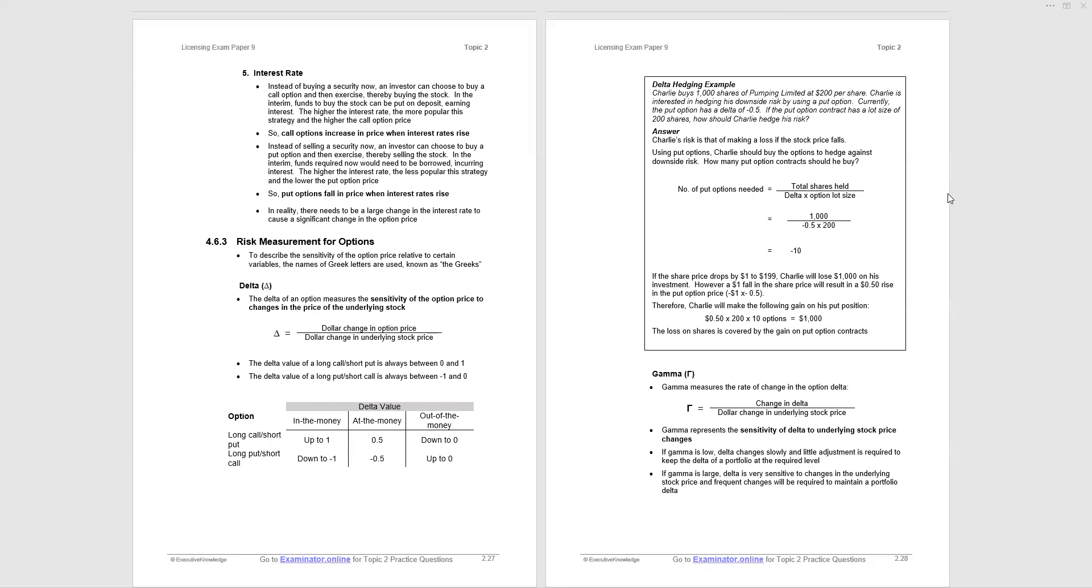So what is the delta value summary? Long call, short put in the table: at the money is 0.5, in the money up to one, out of the money down to zero. So out of the money zero to 0.5, and then in the money 0.5 to one. And then it's the other way around for the long put, short call. In the money you're down to minus one, at the money minus 0.5, and out of the money up to zero, between minus 0.5 and zero. Just find some way of remembering those relationships. There is a chance that the concept of the delta could be examined, and we give you a delta hedging example. It's unlikely that will be examined, but it shows the application of delta. Read through that example to appreciate how it is used in practice.